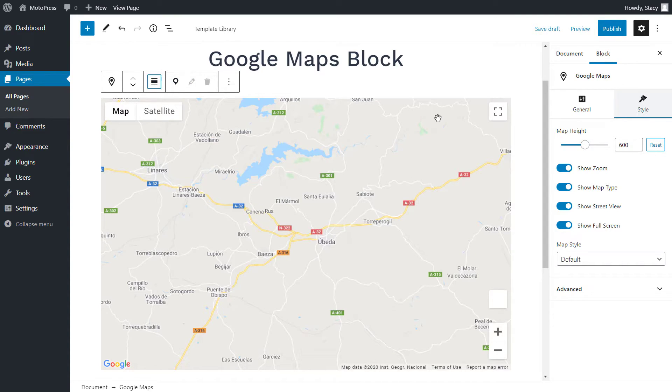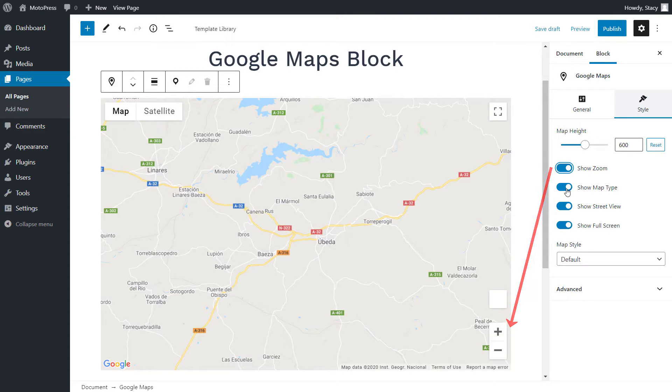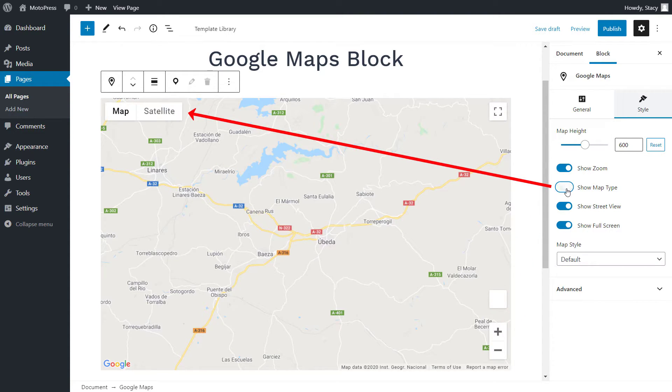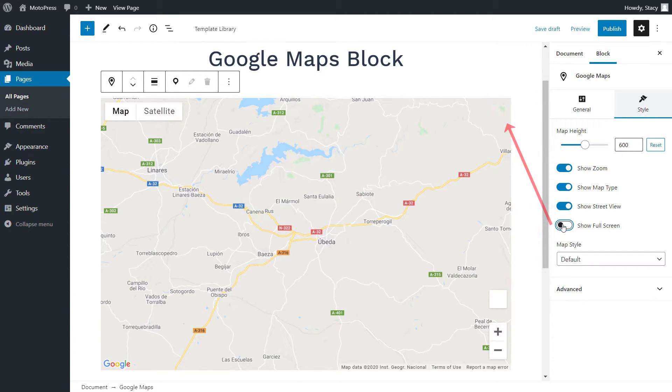In the right-hand panel, we can also turn on and off different interface elements, like zoom controls, map type, street view, and full screen.